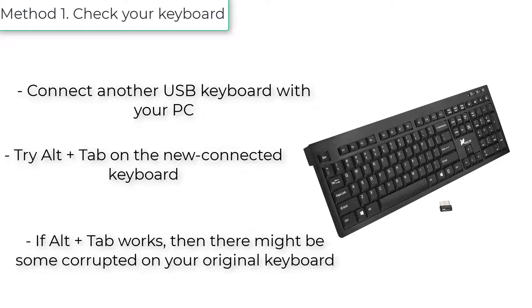If Alt plus Tab works, then there might be some corruption on your original keyboard.